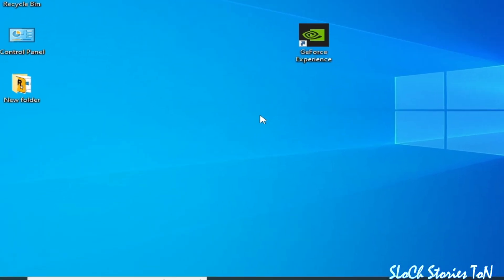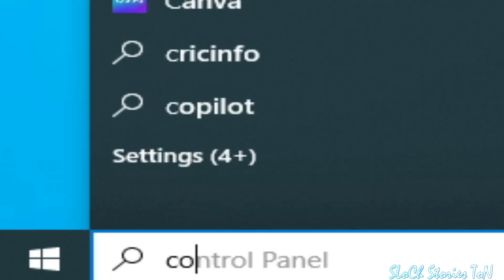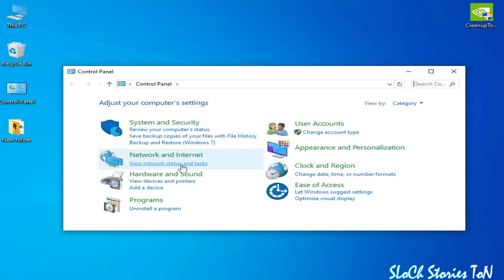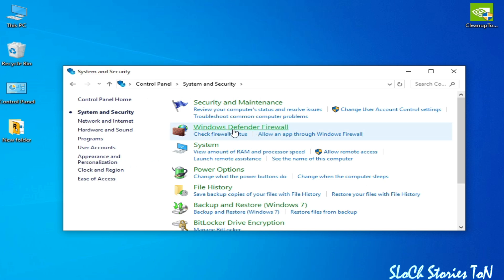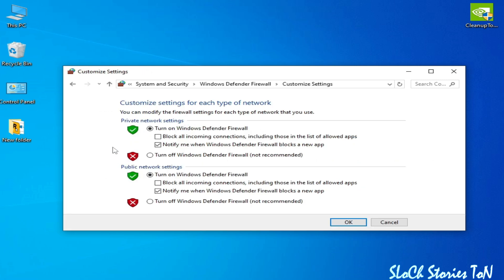Solution number one: go to the search bar on your Windows and type Control Panel. Go to Control Panel, then go to System and Security, then go to Windows Defender Firewall, and click on Turn Windows Defender Firewall on or off.